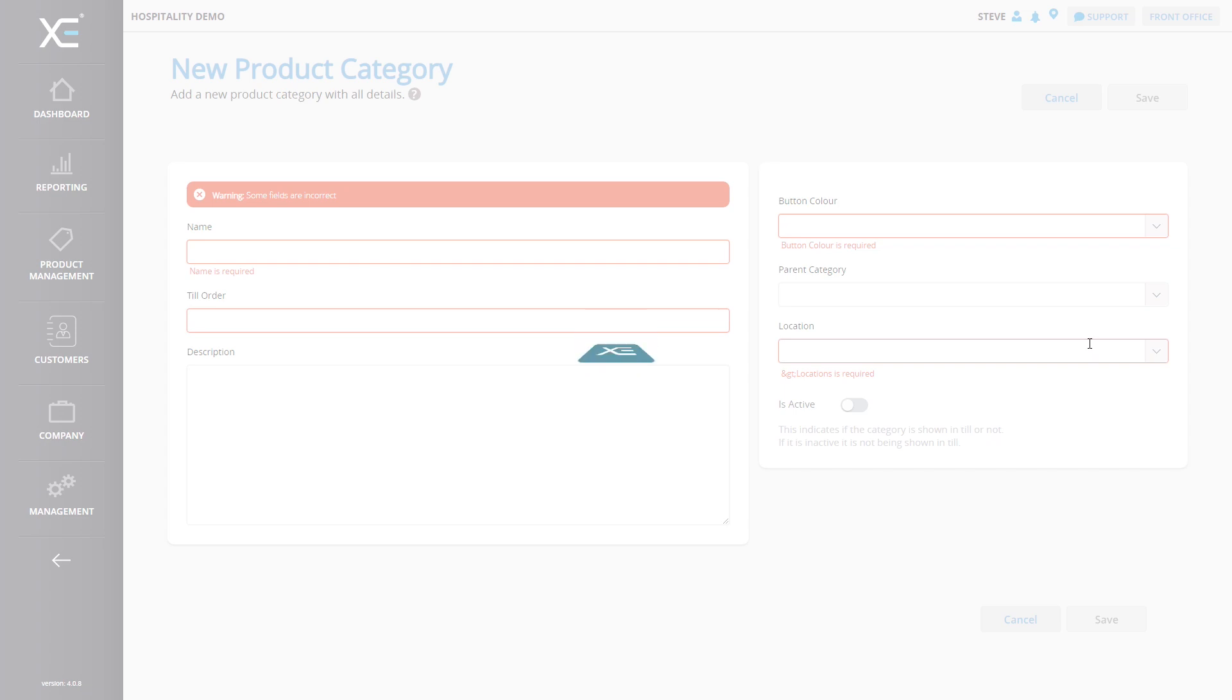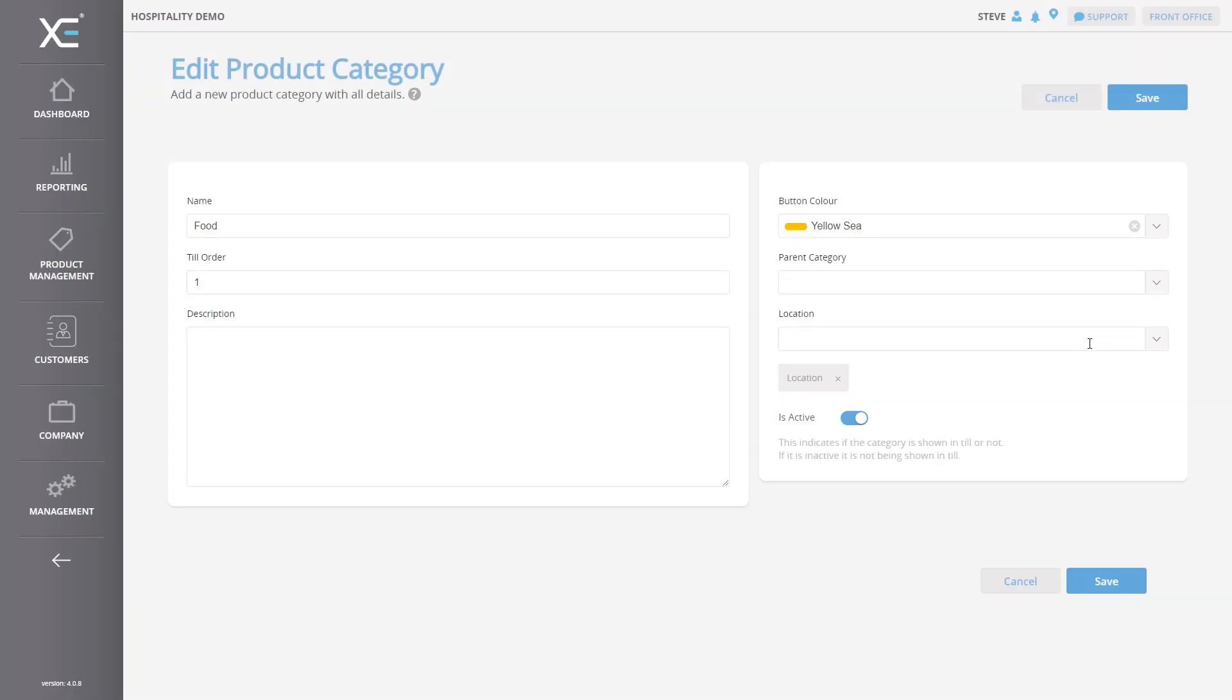From this page, you can edit any of the category's attributes, such as the description, parent category or name. In this example, we will simply change the button color.